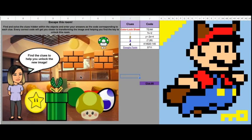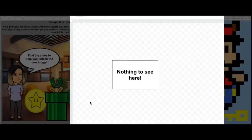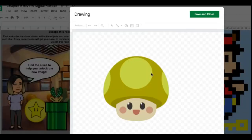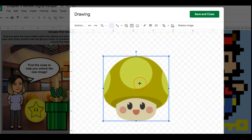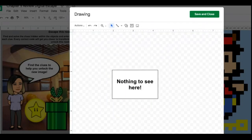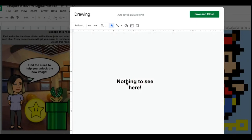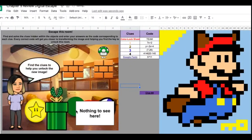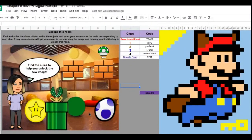How students will find the clues — they would click on these images to see if there are clues behind them. If they double-click on the image, it will tell them 'nothing to see here,' so there's no clue there. They can delete that image if they want.